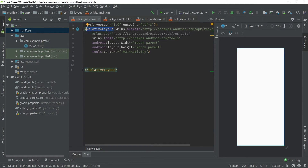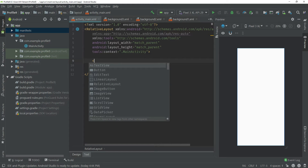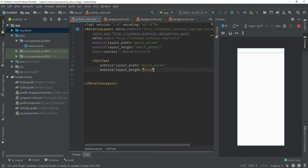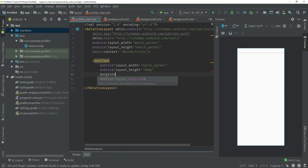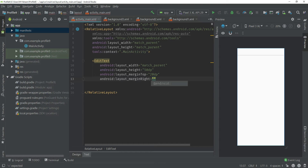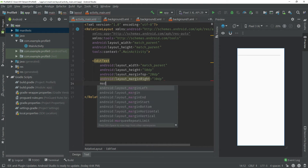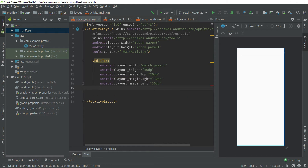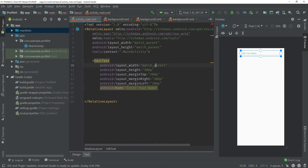Now you have to create an EditText. The width would be match_parent, height would be 50dp, margin top 20dp, margin right would be 30dp, and margin left will also be 30dp. Here the hint is 'Enter your name'. You must give an ID to your EditText.